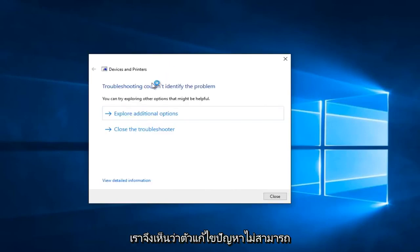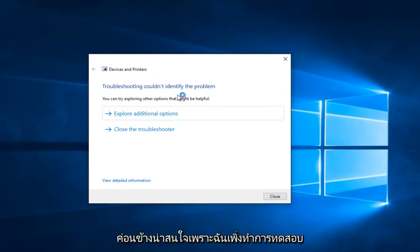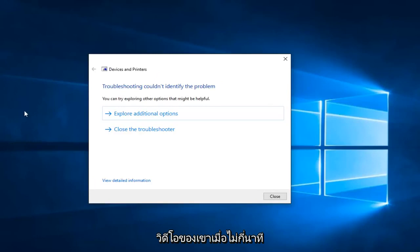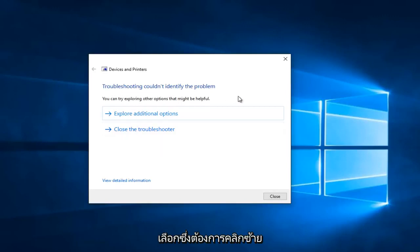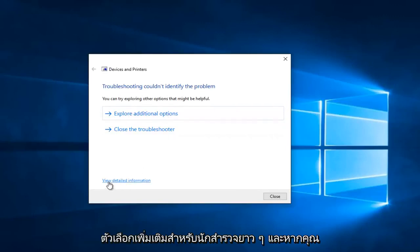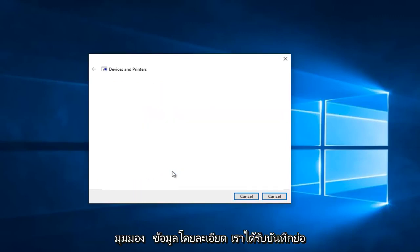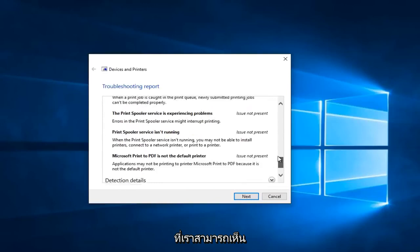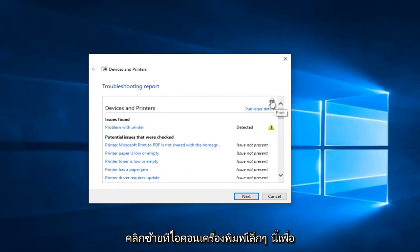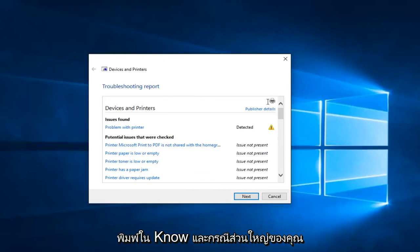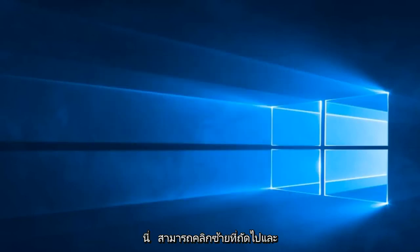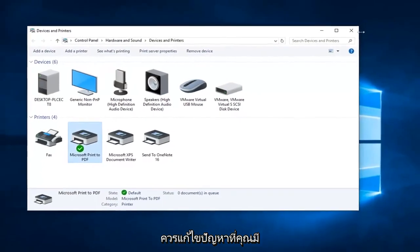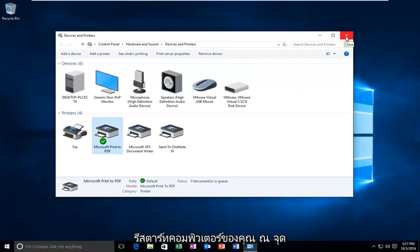We see that the troubleshooter couldn't identify the problem. This is actually pretty interesting because I did a dry run of this video a few minutes ago and I actually did receive an error. So if you see anything that says "Fix selected issues" you want to left-click on that. Otherwise you can left-click on "Explore additional options". If you go to the option at the bottom that says "View detailed information", you get a mini log showing different reported items from the scan. Hopefully if you have any errors, you can just left-click on next and it should resolve any problems. I would also definitely recommend restarting your computer at that point.